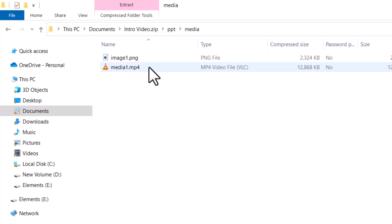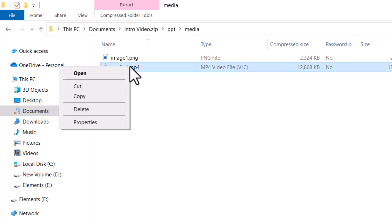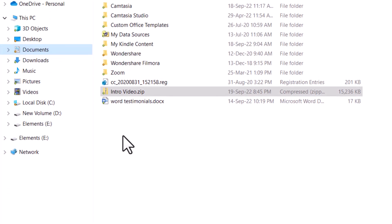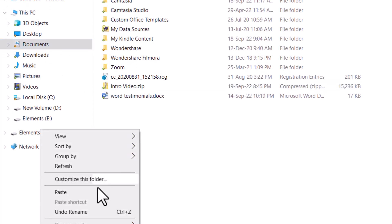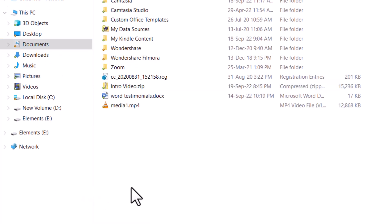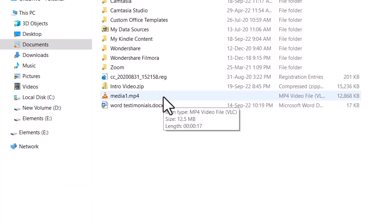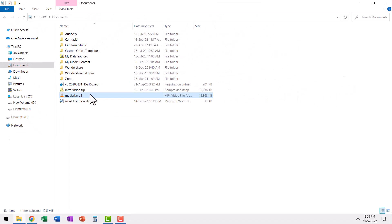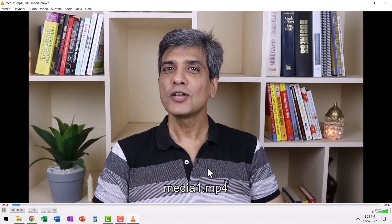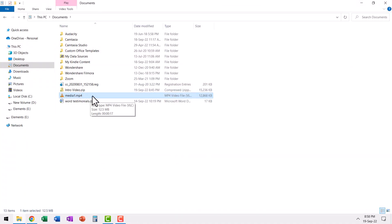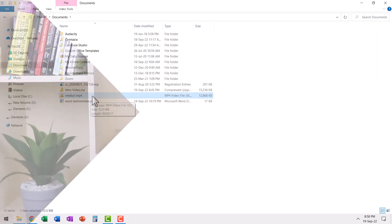And here I see media one dot MP4. This is what I want. So I can right click on that, copy, and then go back to the same documents folder. Right click here and paste. Now I have this video which can be used any way I want. Let me double click on that. So you can see that we have the actual video file extracted beautifully from inside the PowerPoint presentation.